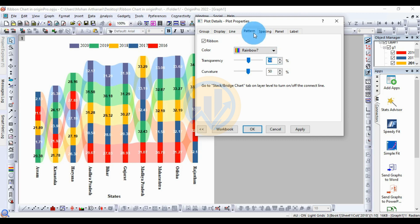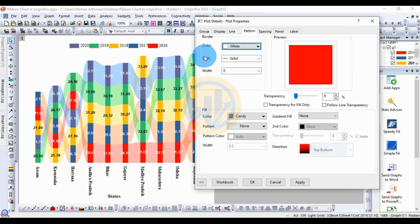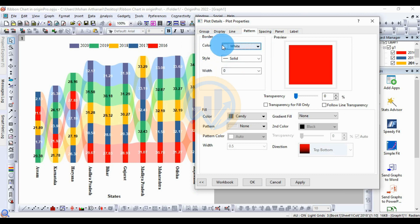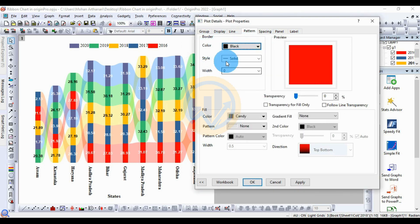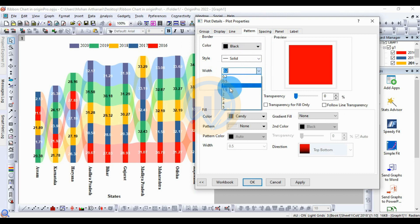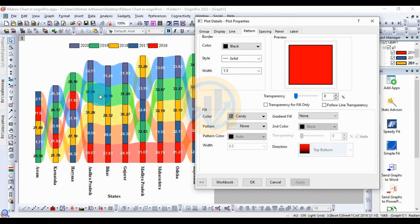Next, go to the Pattern settings. This is one of the customization options for the ribbon chart. Change the border color from white to black, then increase the border width to 1.5. Click Apply — the border settings are now applied to the ribbon chart.